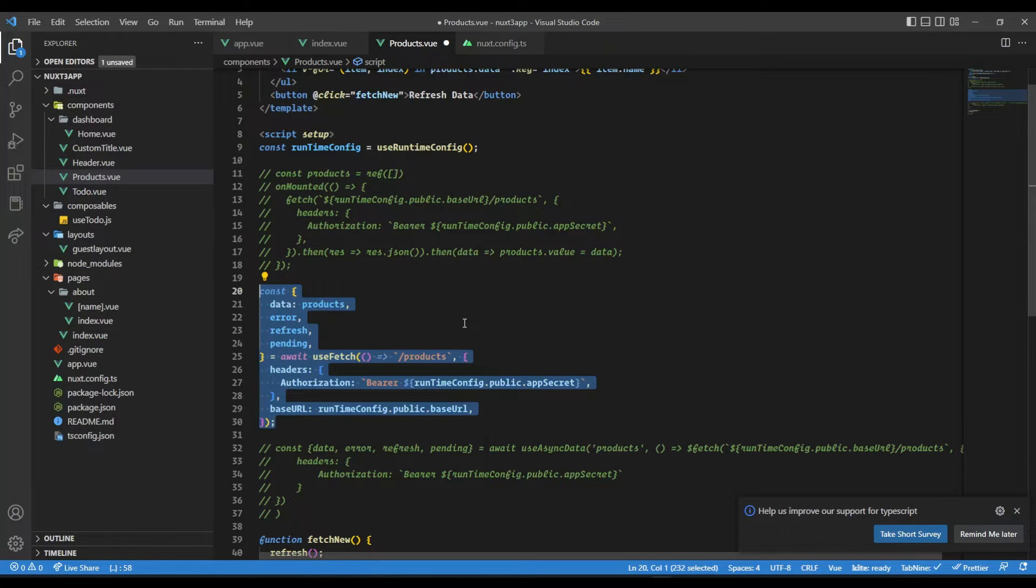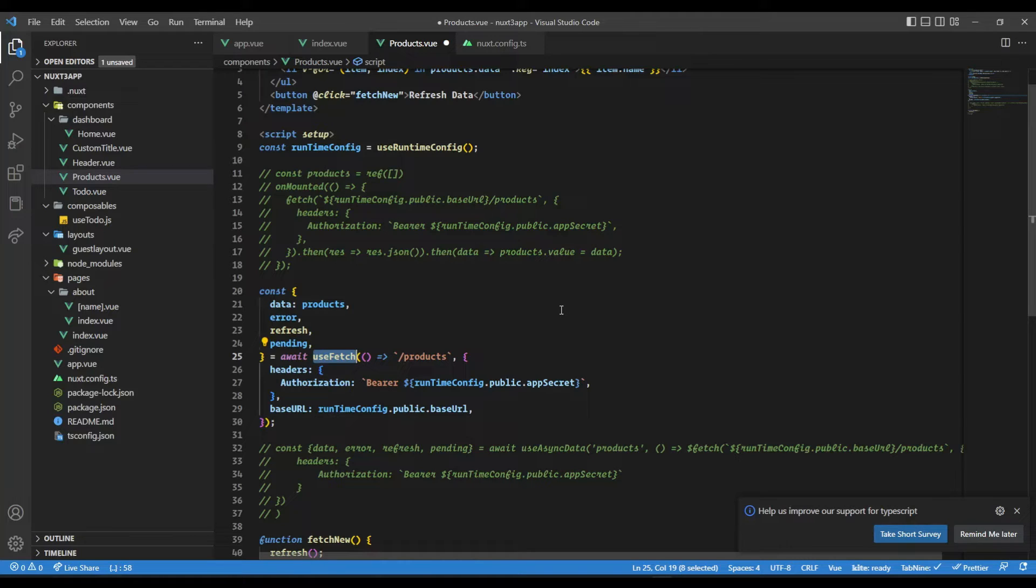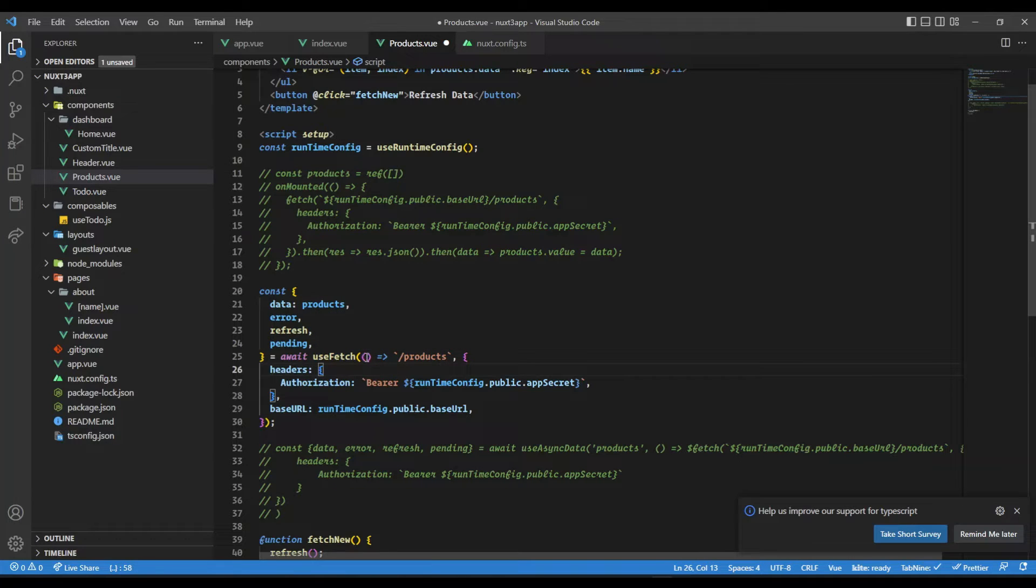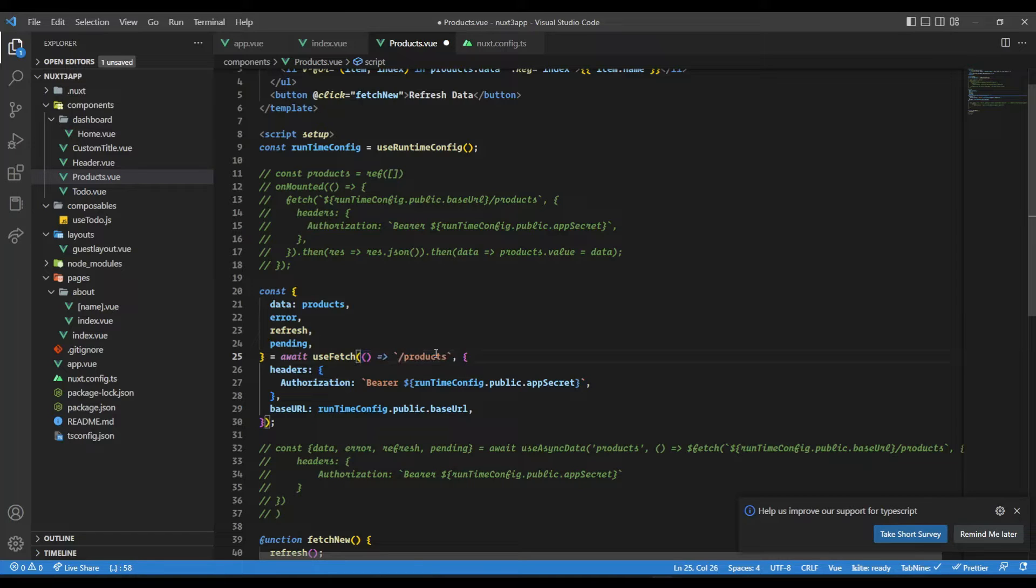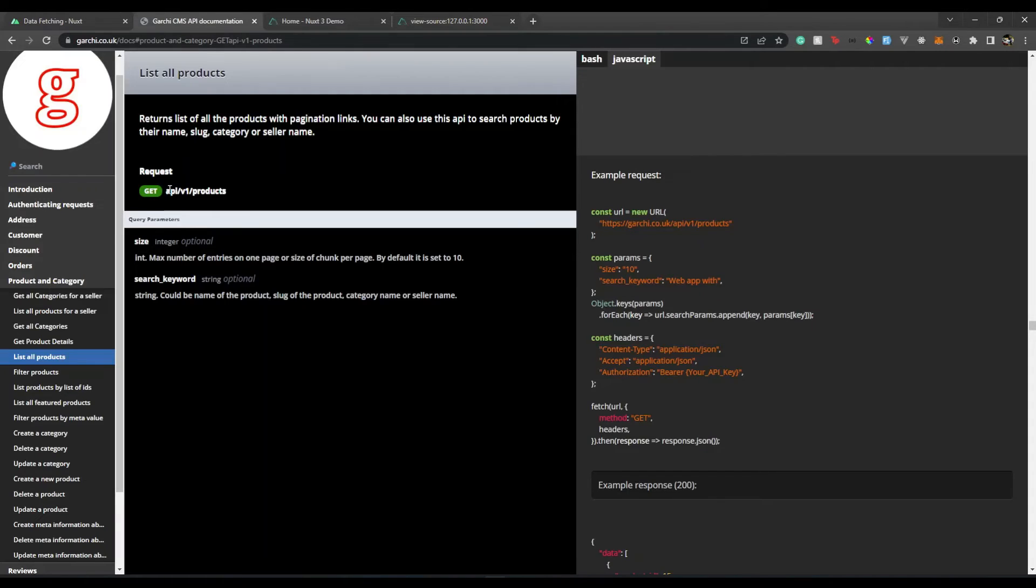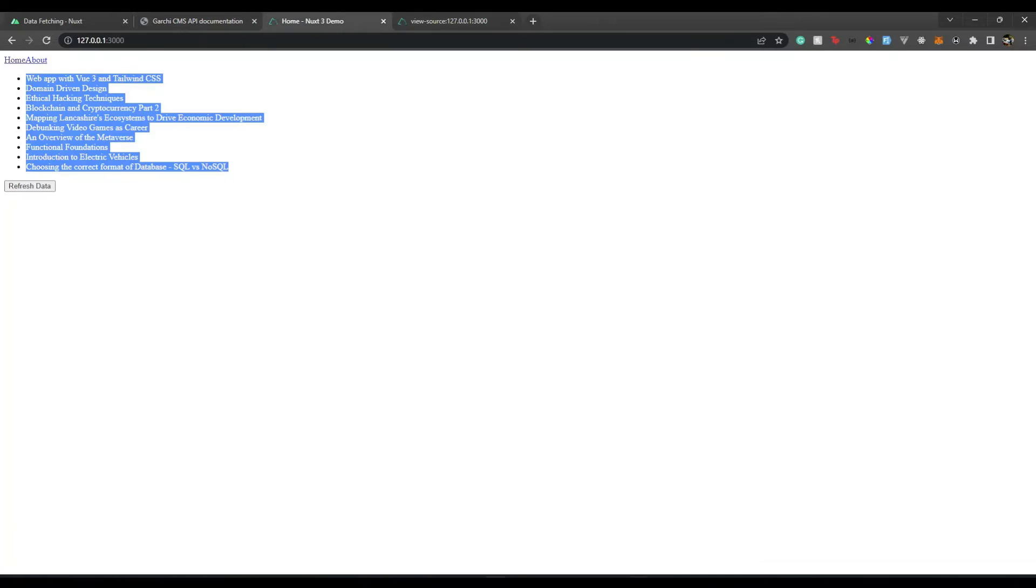What is useFetch? useFetch is a composable which under the hood uses $fetch API, which is a better performance efficient and easier way to write fetch APIs. What we need to pass is the first parameter is going to be a URL. I'm passing it as a callback function, but I can pass it as a string. It's going to be a URL or some slug for your API, like API/v1/products.